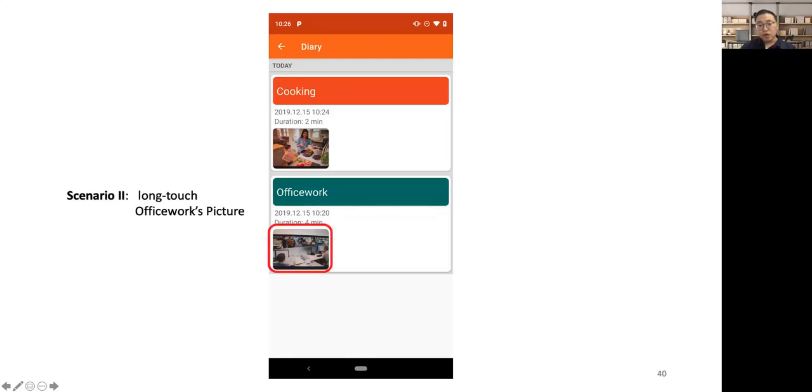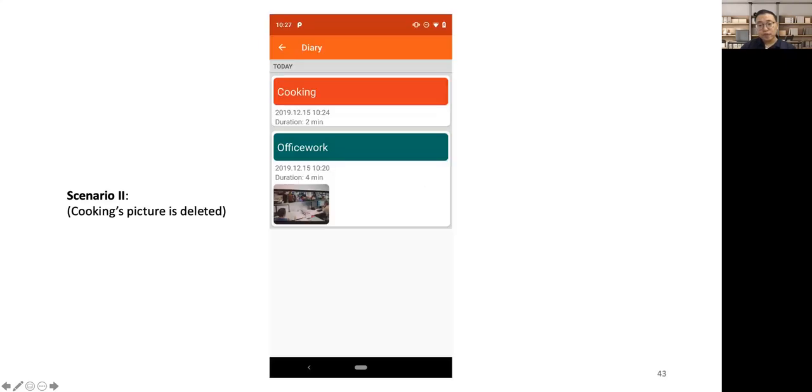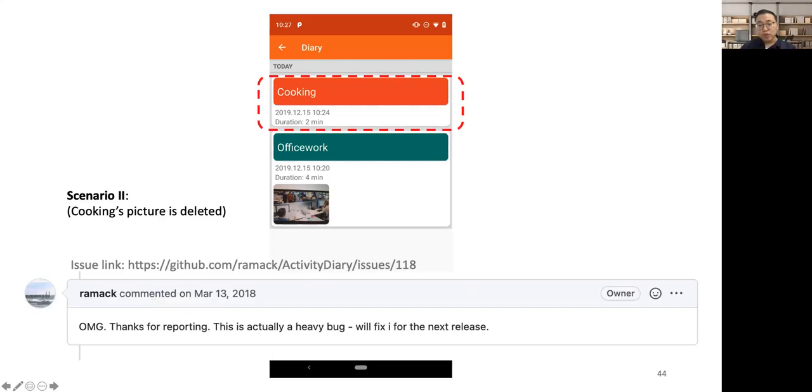Now, when we do the same thing as we did before, we long touch the Office Work's picture and try to delete the picture. We will finally run into a buggy scenario. The Cooking's picture is erroneously deleted, and the Office Work's picture is still there. This bug was only noticed and reported by an end user. The developer responded that this is actually a heavy bug.